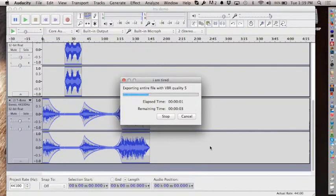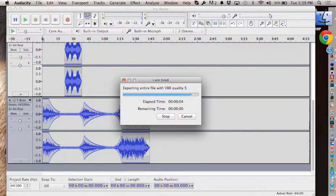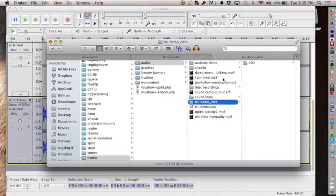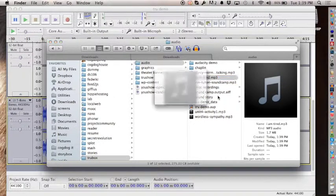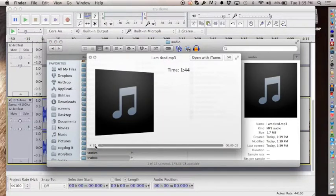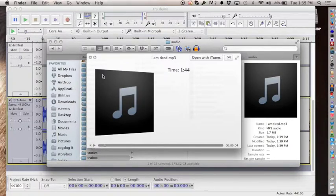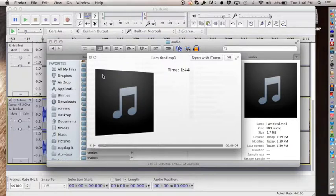I'm almost done—here is the file. When I pull it up to play, there's the sound. Just a reminder: the music you use is your responsibility. That Buddy Guy track is probably copyrighted, which is why we introduced you to places like the Free Music Archive where you can get licensed music.